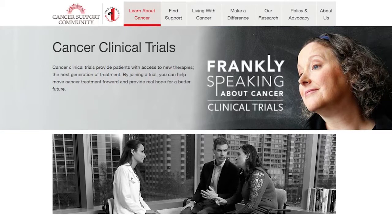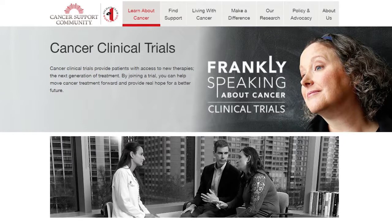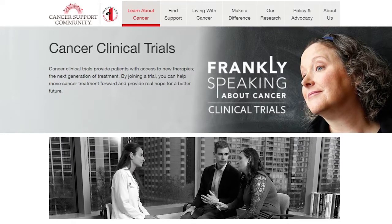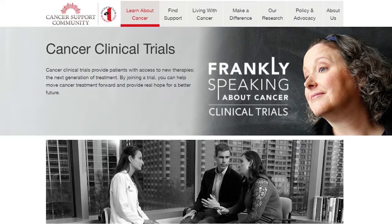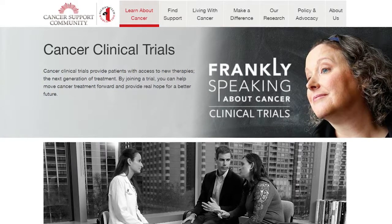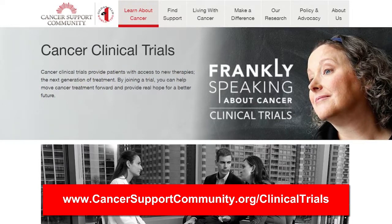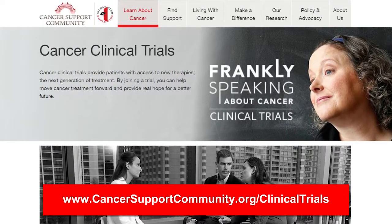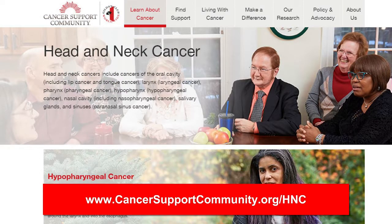Be sure to ask about clinical trials. Clinical trials are research studies to test new treatments or learn how to use existing treatments better. Today's newest treatments were studied in yesterday's clinical trials, and today's clinical trials may become tomorrow's newest treatments. You can learn more at www.cancersupportcommunity.org/clinicaltrials, and learn more about head and neck cancer at www.cancersupportcommunity.org/HNC.